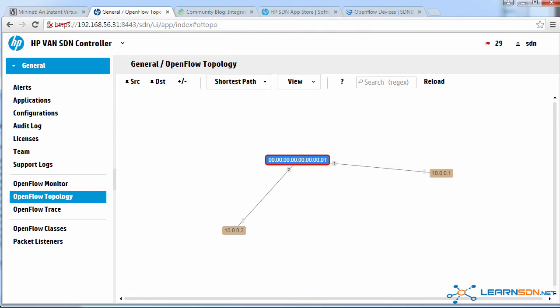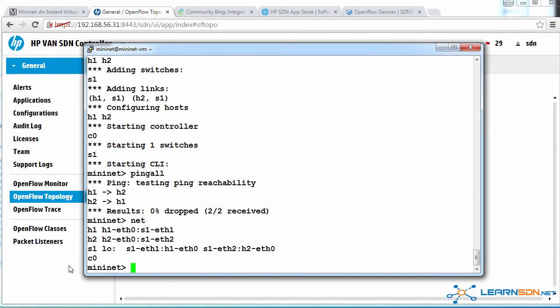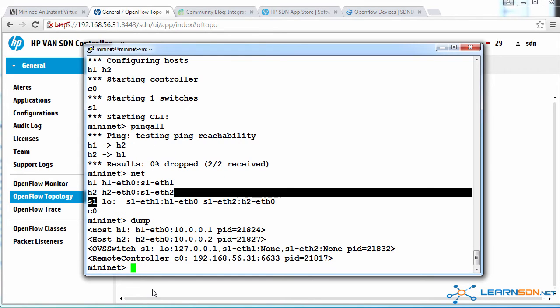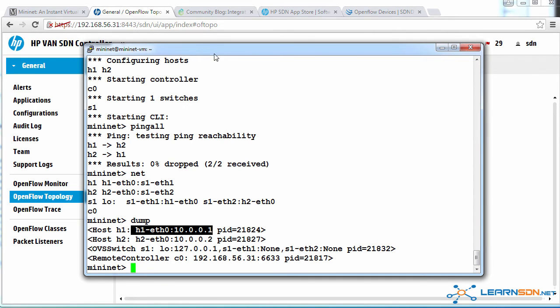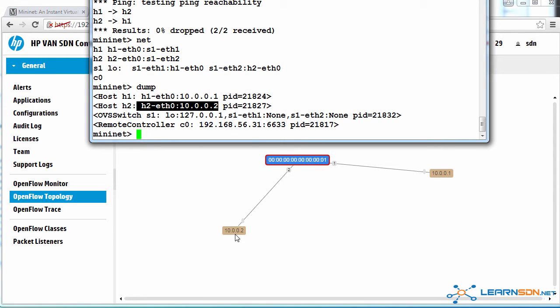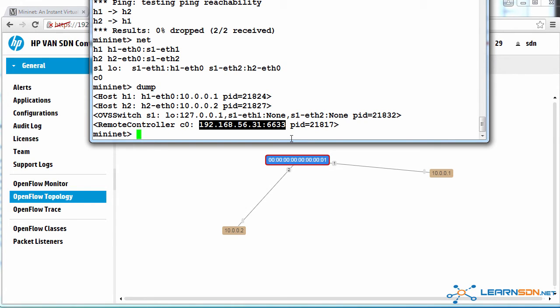This is an OpenFlow enabled switch. This is actually the Mininet switch that was created. So if I do net, you can see I've got a single switch type dump to see more information. We can see here that host one has IP address 10.0.0.1. Host two has IP address 10.0.0.2. And we have an OpenVSwitch switch. Mininet uses OpenVSwitch, and I'll talk more about OpenVSwitch in this course and other courses. And we are talking to a controller with IP address 192.168.56.31 using the OpenFlow port number 6633.